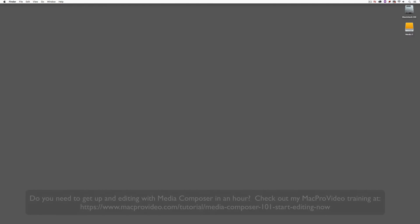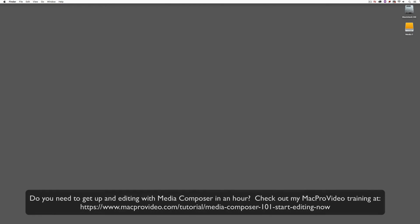Now, before we go on, I want to remind you that these tutorials are designed to get in and take a very in-depth look at very specific aspects of editing inside of Avid Media Composer. But sometimes you just need to get the information and get yourself up and running lightning fast. If that's the case, head on over and check out my Mac Pro Video Training Series on Media Composer where Lesson 1 will get you up and running in Media Composer in about an hour.